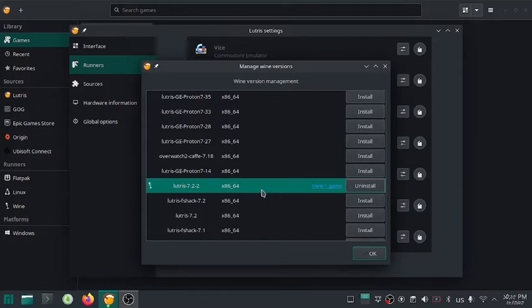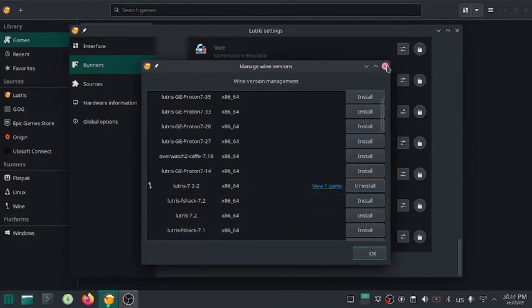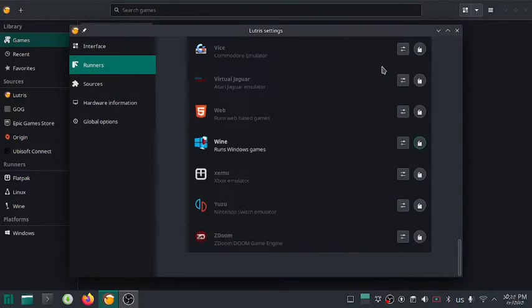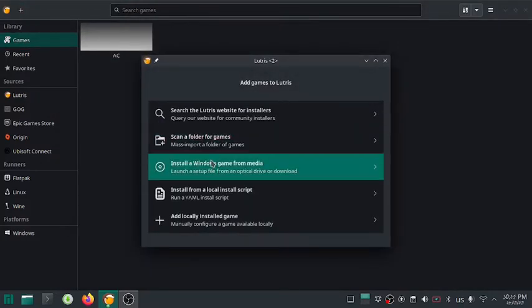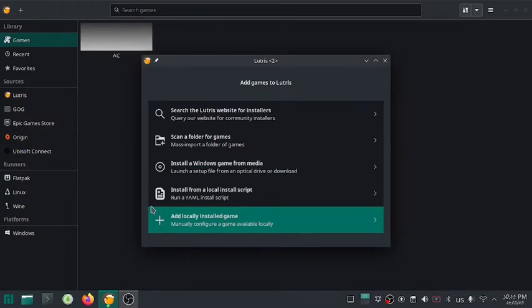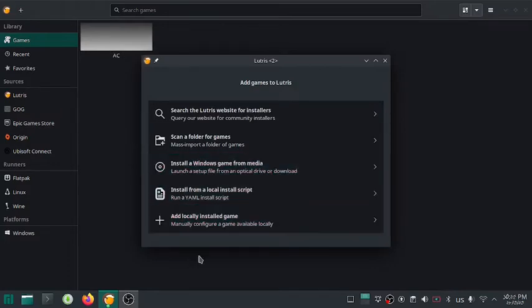Once you are done installing the emulator, it's time to install the game. Click on the plus icon, here you will see different options for installation. We are going to pick the manual option for this.